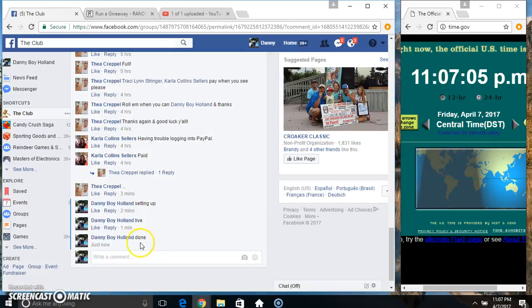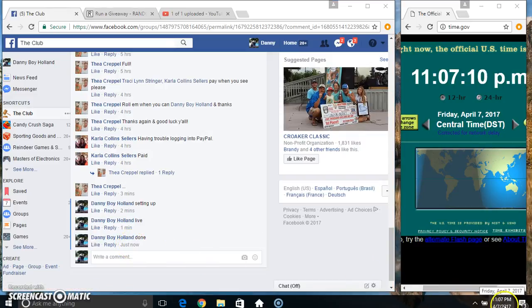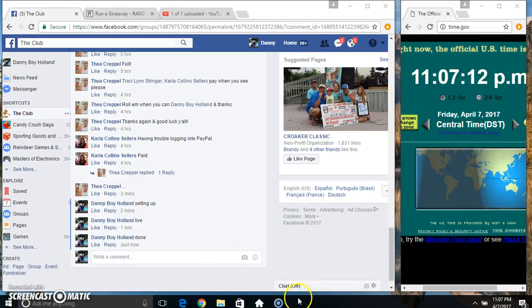We are done. 1107. Thanks everyone, thanks everyone.